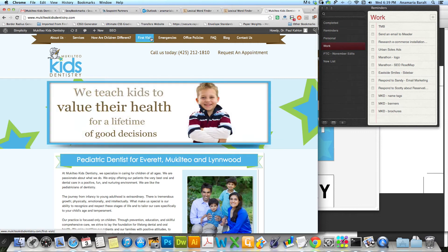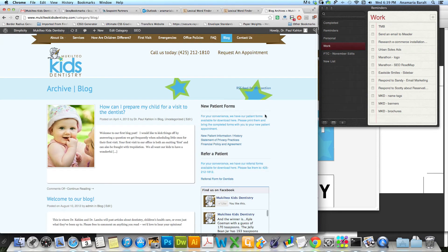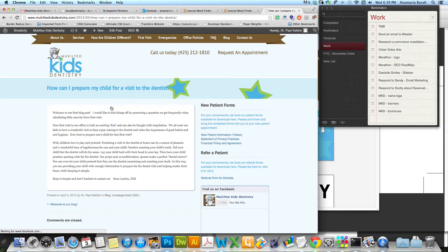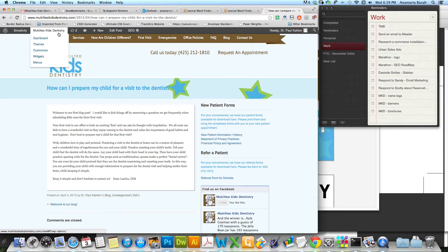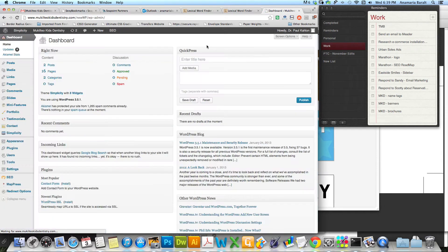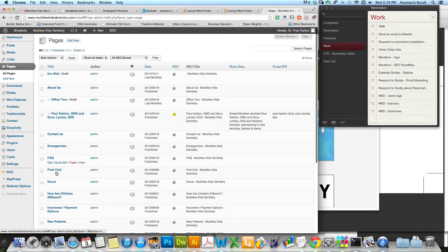And there it is right there with the longer version. And by the way, if you want to, all of your pages are here, so if you have any changes that you want to make, you can always just go in.